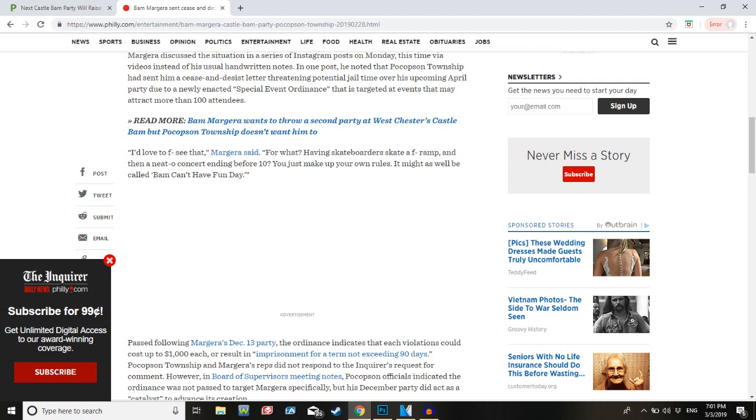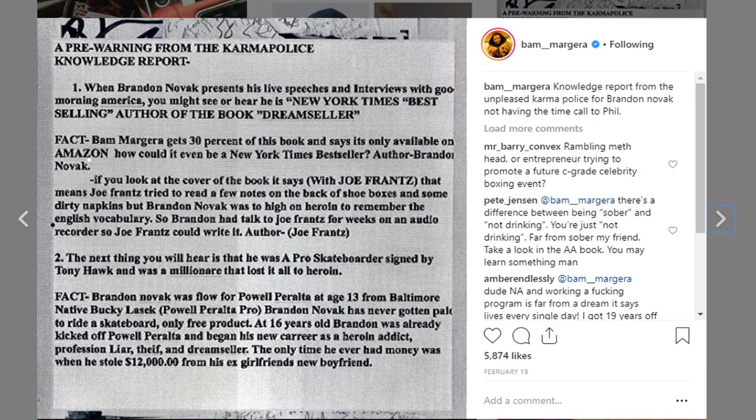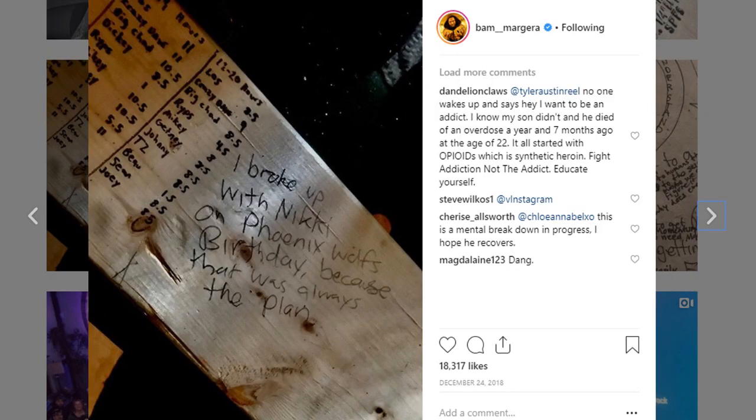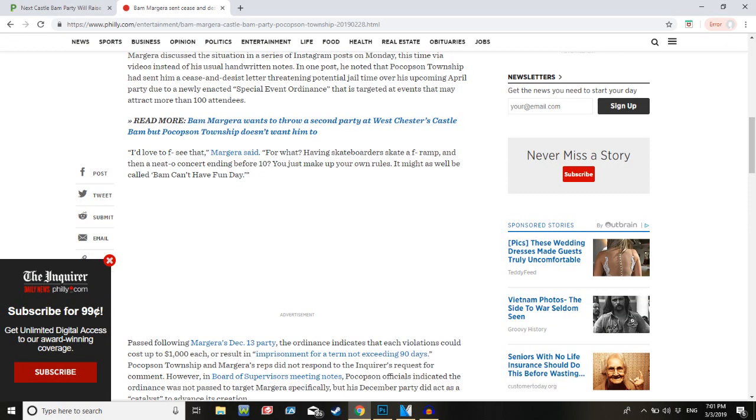Following Margera's December 13th party, the ordinance indicates that each violation could cost up to $1,000 or result in imprisonment for a term not exceeding 90 days, as if there was not enough drama in his current life. The Brandon Novak shit, the constantly saying he's going to break up with his wife. Jesus fucking Christ, dude. Like, I love Bam, but the guy's life, I don't know what the fuck is going on.